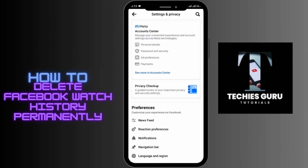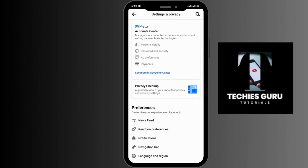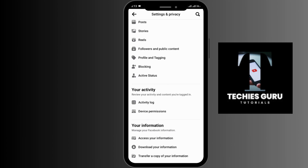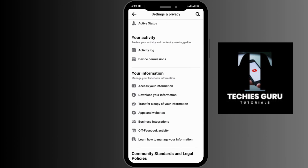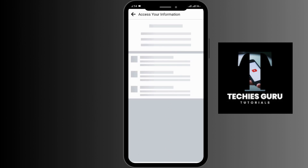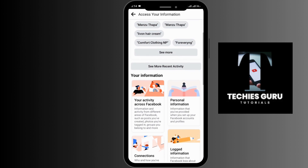Once you are here, you'll be able to see the various options under Settings and Privacy. Scroll down to the bottom until you see the Your Information option, where you have to go for Access Your Information. Then go for Your Activity Across Facebook under Your Information.